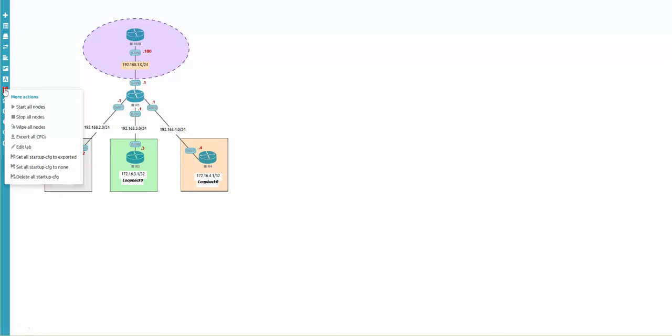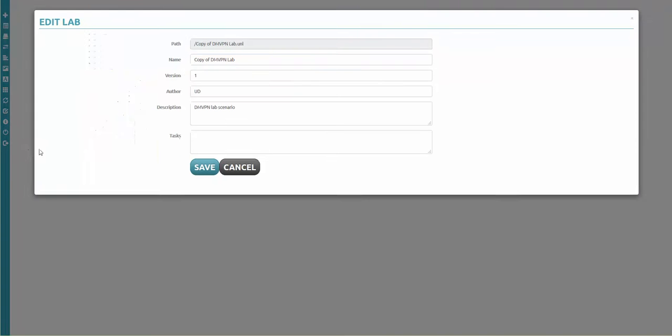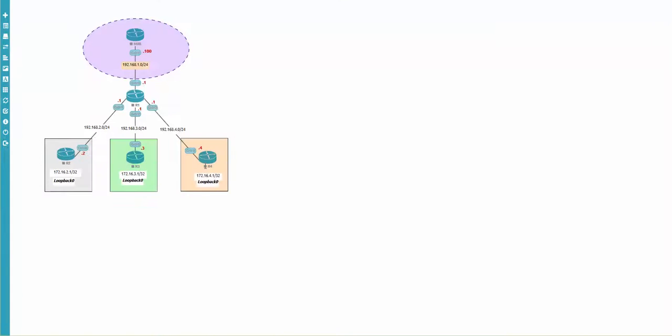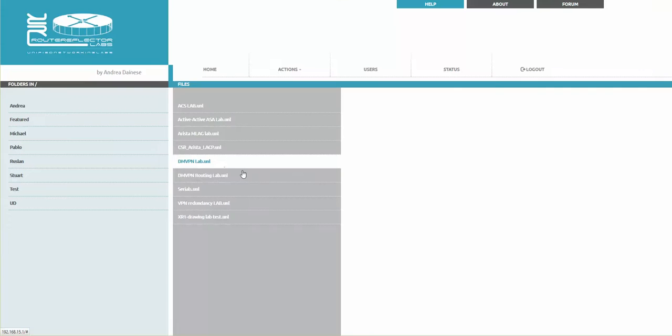I'm going to edit lab and here you can change the name of the lab. DMVPN, let's say routing lab. Some routing will be pre-configured in the initial configurations. I'm saying save. It kicked me out because the name is changed, but you can see the DMVPN routing lab appeared here.